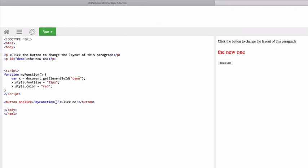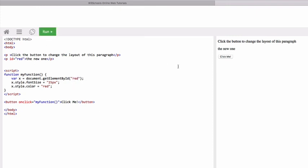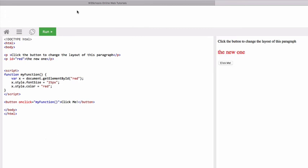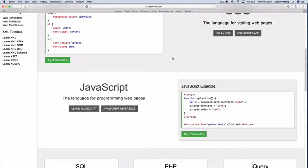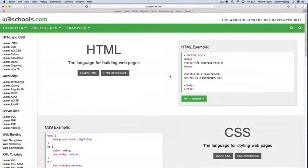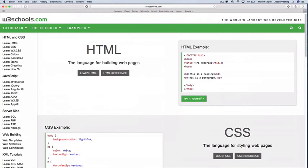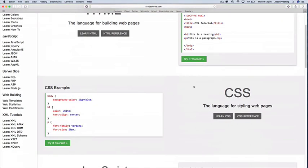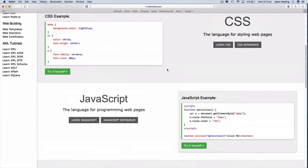So if we wanted to change the id to red we would have to go here and say grab the element of the id of red and that will still work. Okay so that's a very quick overview on the HTML, CSS and JavaScript as separate working examples.